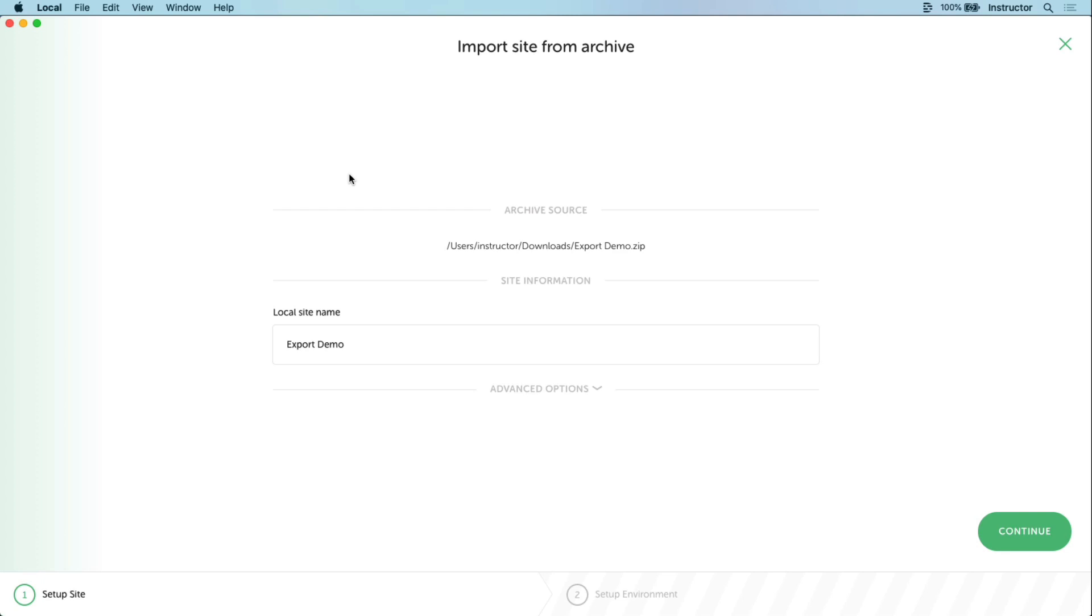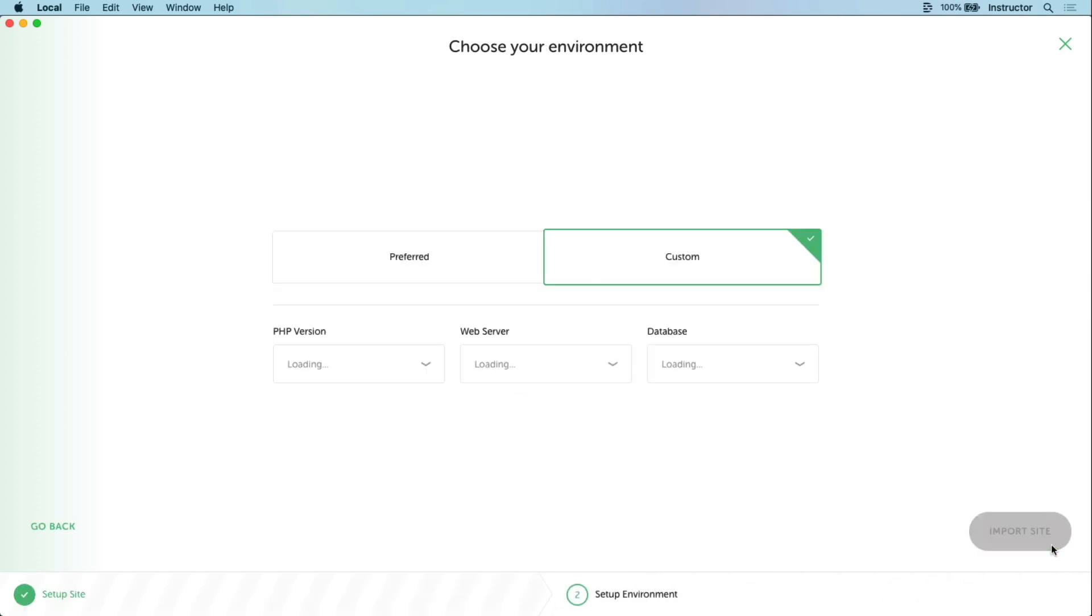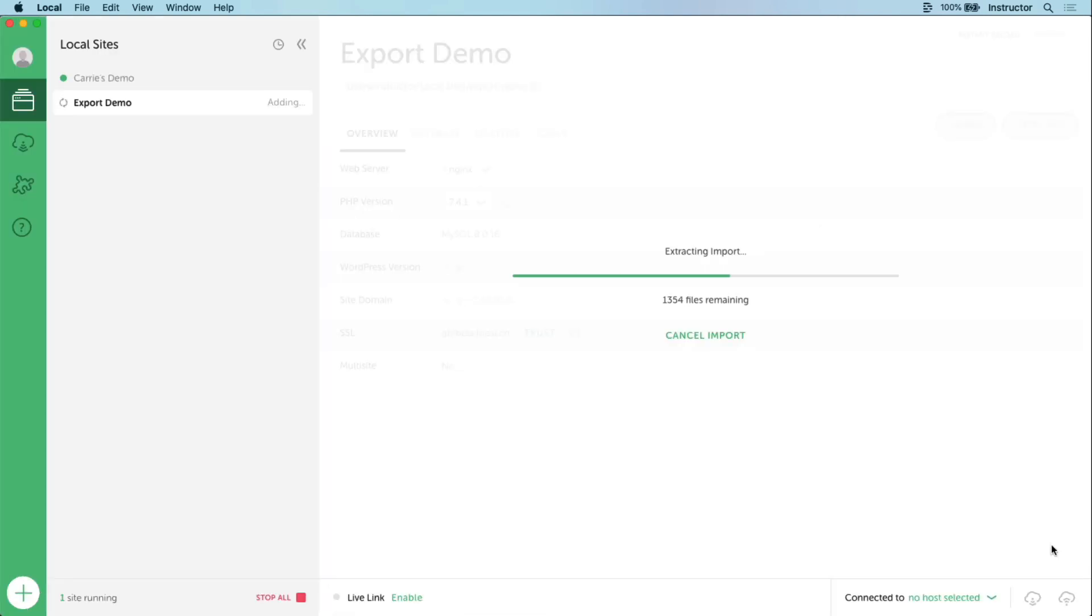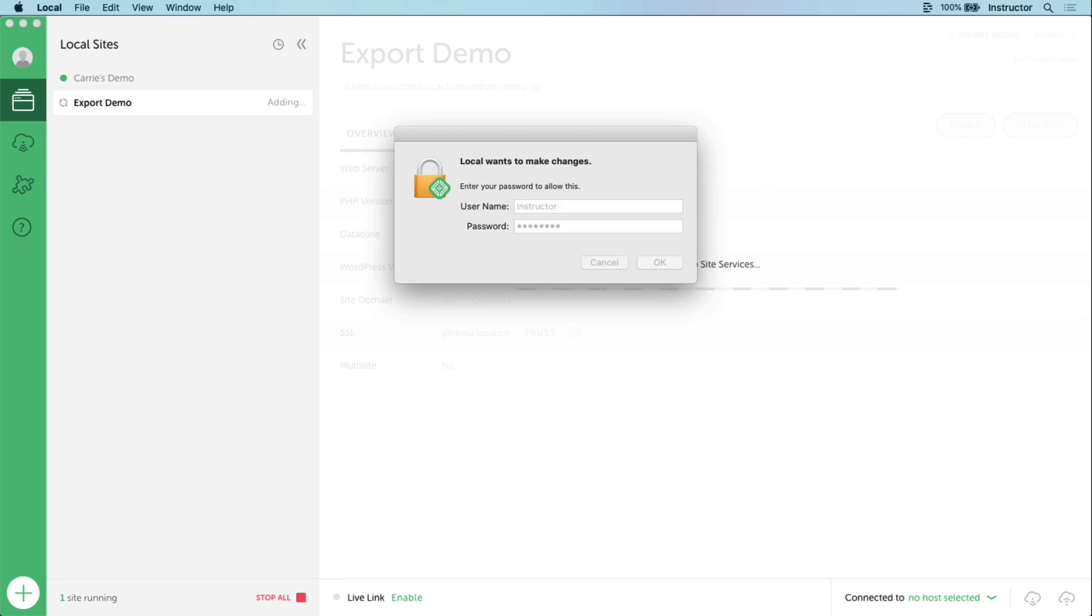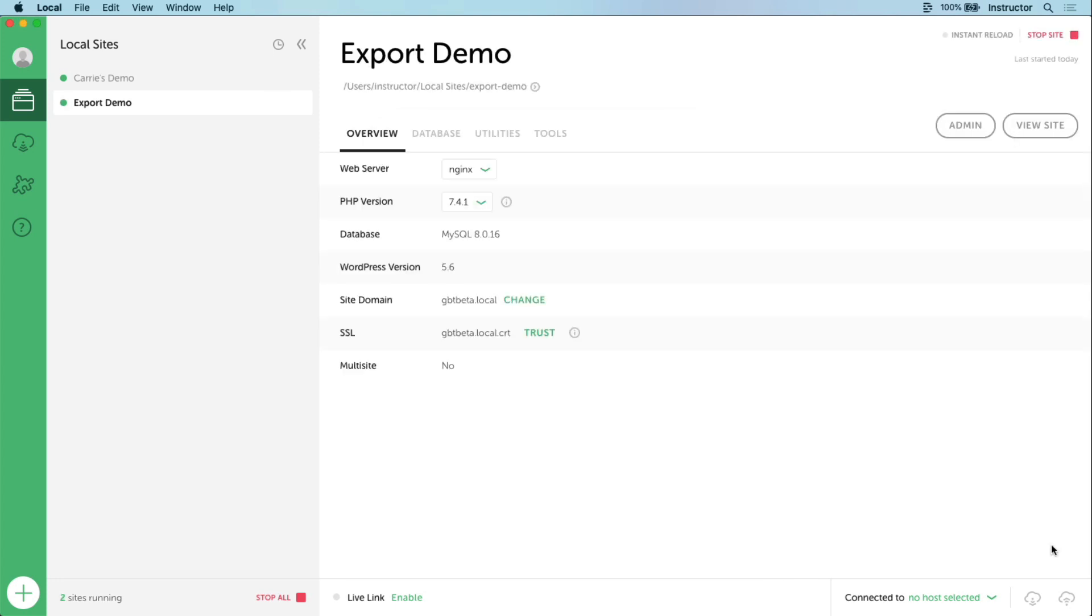Once you do that, you'll have the opportunity to rename the site if you want to, select your environment options, and click import site. You may be asked to provide a password for your computer user, and voila, it's as simple as that.